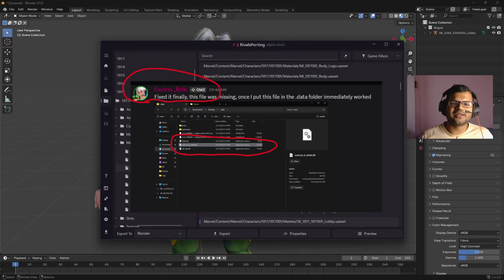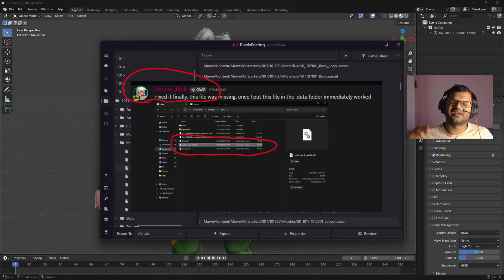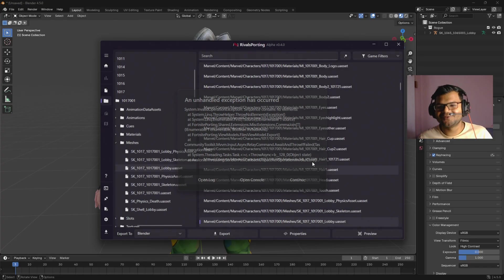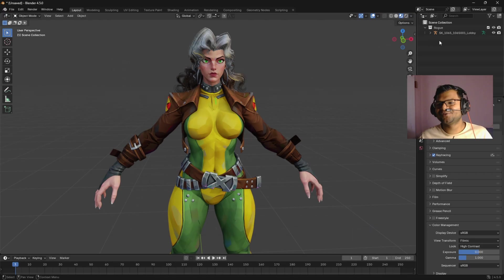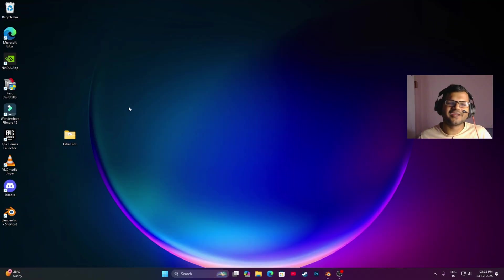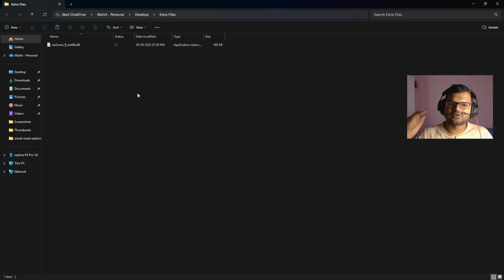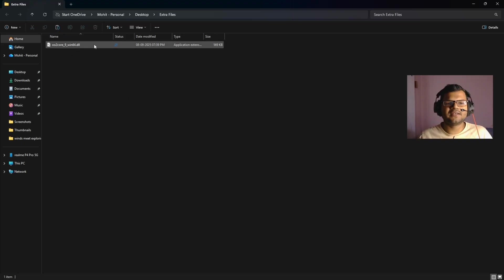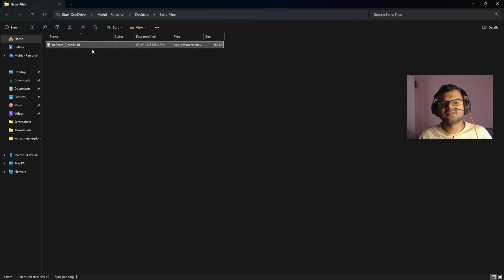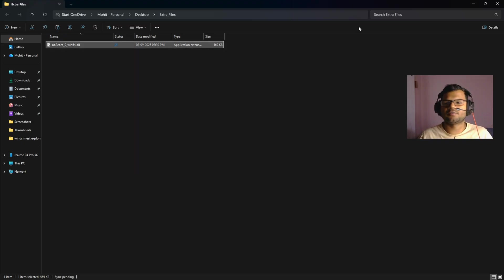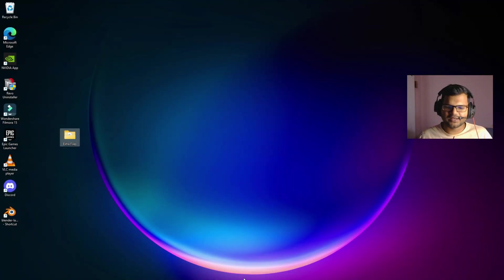Someone on Discord has found the fix, and the fix is really easy. You just need to close your Rivals Porting and add one simple file in your Rivals Porting data folder. I will give you the file link in the description. You can see this is the file; we will just copy this file.